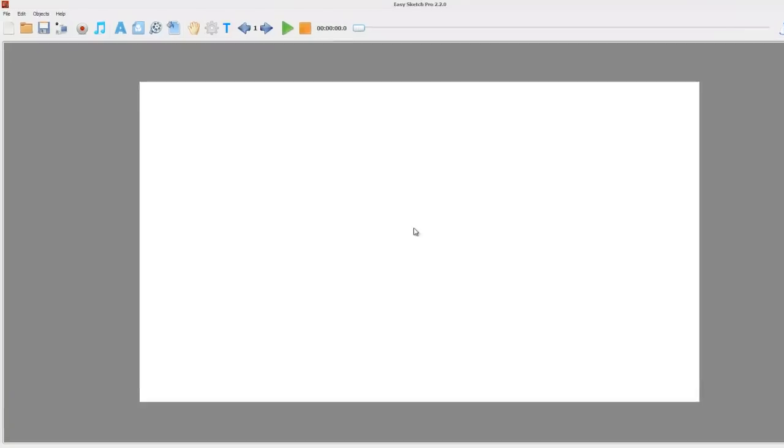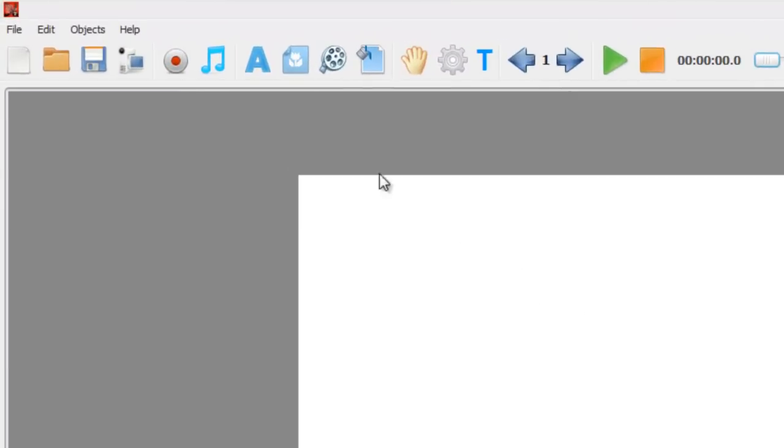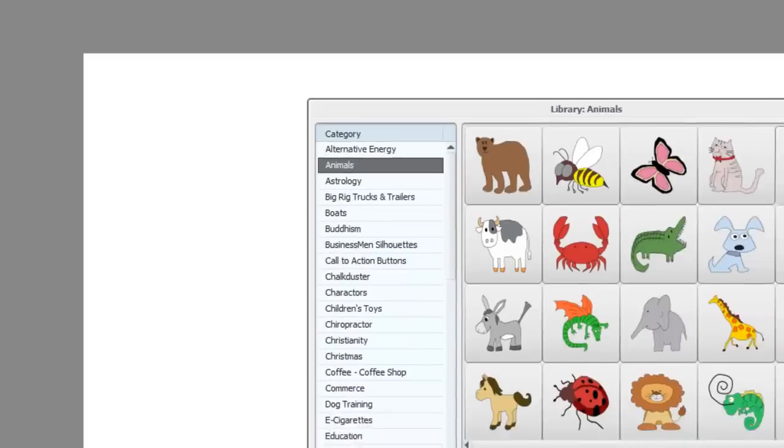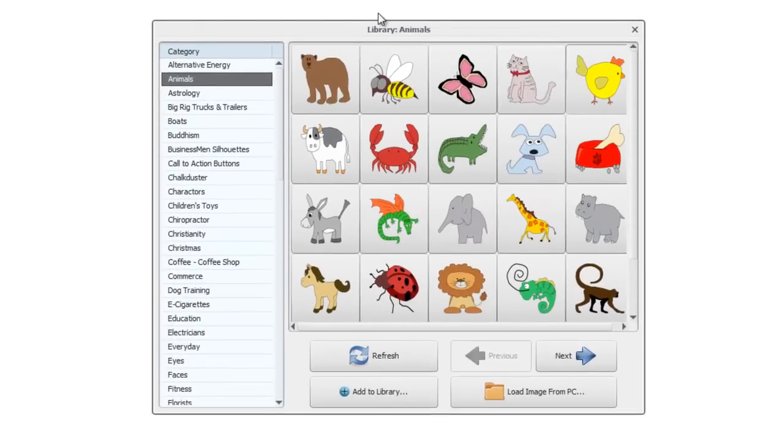To add an image to the canvas, we can just come up here to this icon on the toolbar with a flower on it. If we hover over it, it says add image. We click on it and it opens the image library.